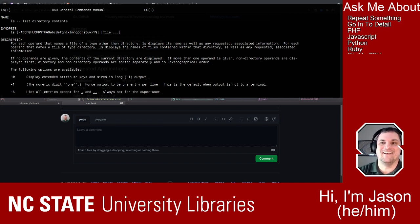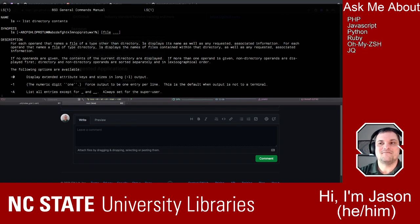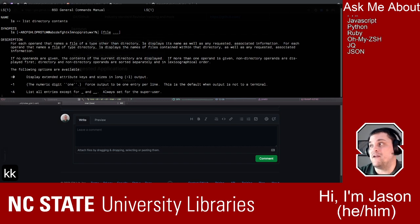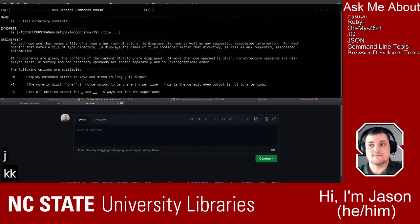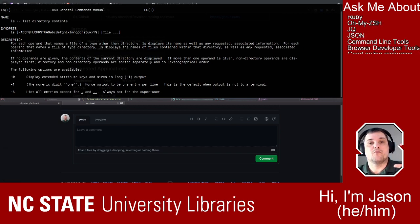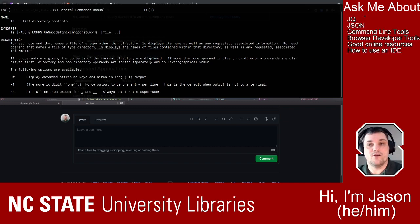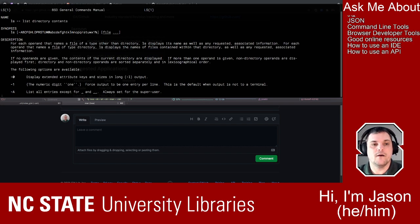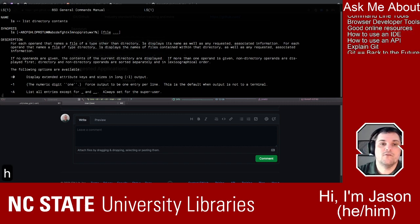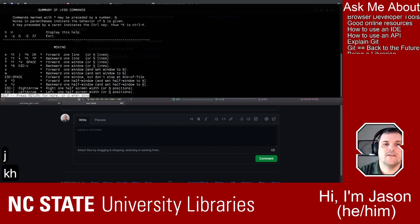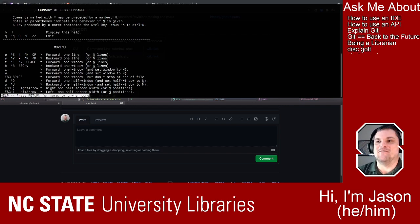I'm going to show you something even better than 'man' when we get to it. Here's something I learned about 'man' and 'less' — the program that is displaying this manual page is called 'less' (L-E-S-S). If you don't know how to use 'less' — like I don't even know how to get out of this thing right now — if you hit Q it will exit. But if you hit H, you get a summary of commands you can use while in this interface. Isn't that helpful?